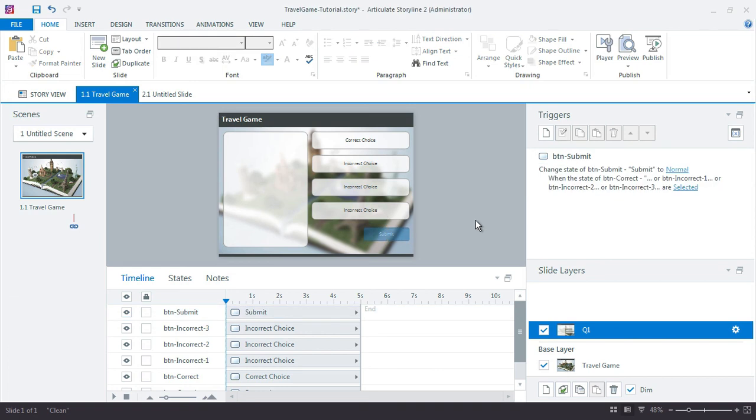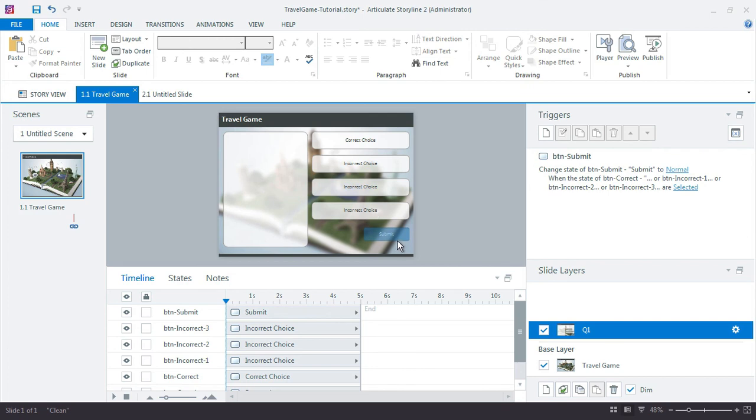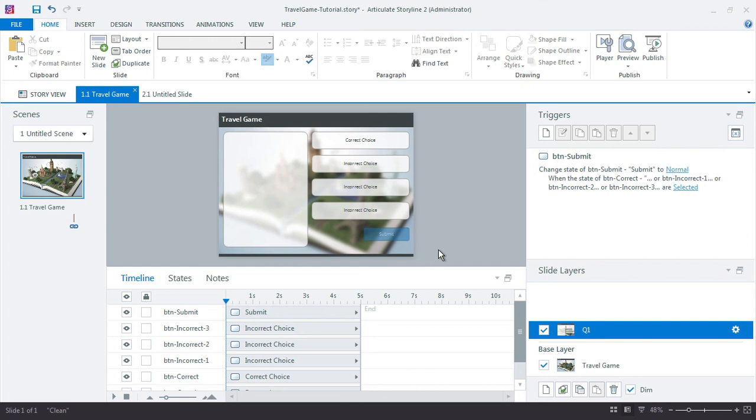At this point, this is really all we can do on this slide. In the next tutorial, we'll set up the feedback slides, the correct and incorrect for this question. And then we'll have to return back here and make a couple additional triggers to tell Storyline which layer to show based on the choice. But at this point, we're all set up on this current slide, this question slide, and we'll see you in the next movie.